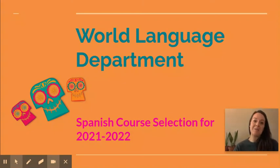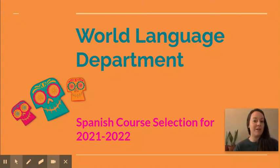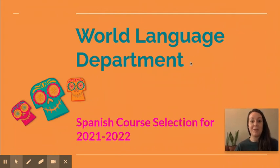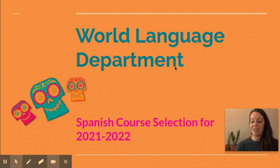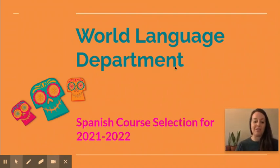Hola estudiantes de español, I am la señora Murray and I'm here to talk to you about your course options for the 2021-2022 school year. This is just for our Spanish courses, even though I am the department chair for all world languages. These are just your Spanish course selection choices.